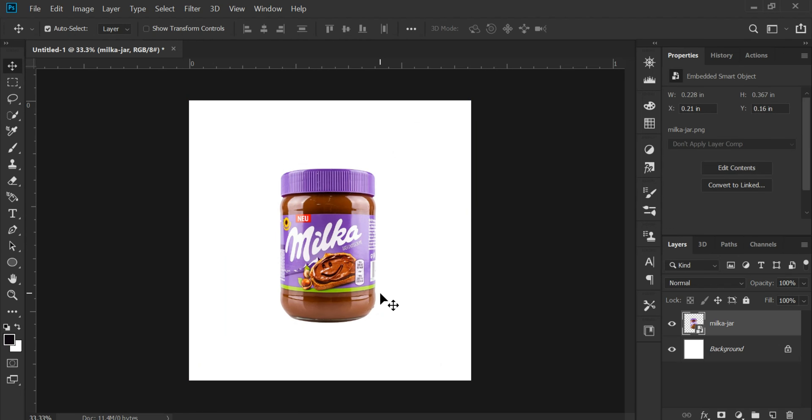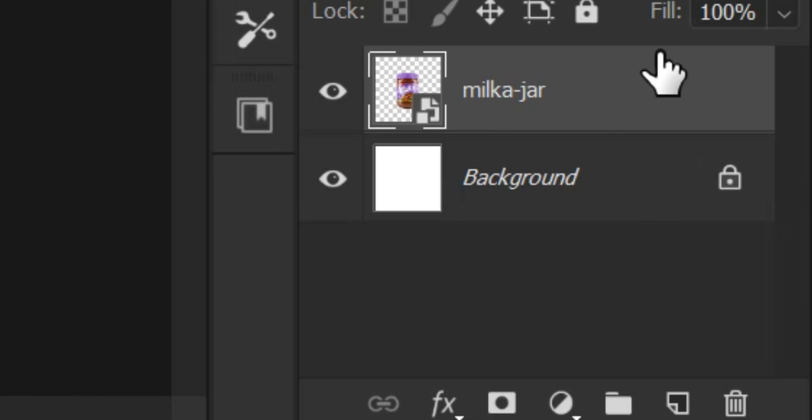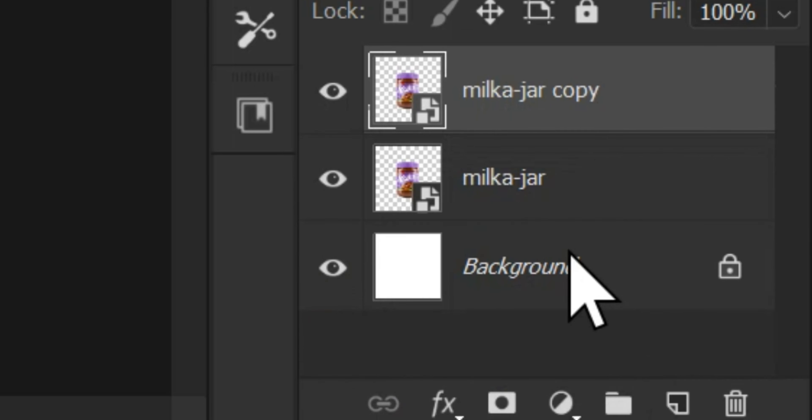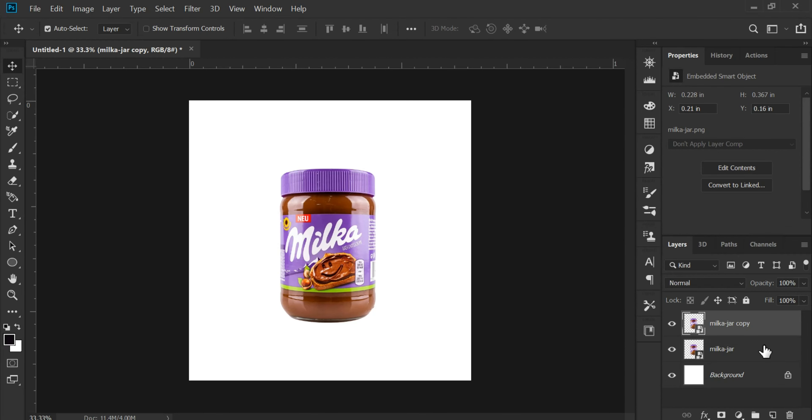Now pay close attention, friends. To create the reflection, we'll go to the layer panel, make a copy of our product layer, and then select the layer below it.